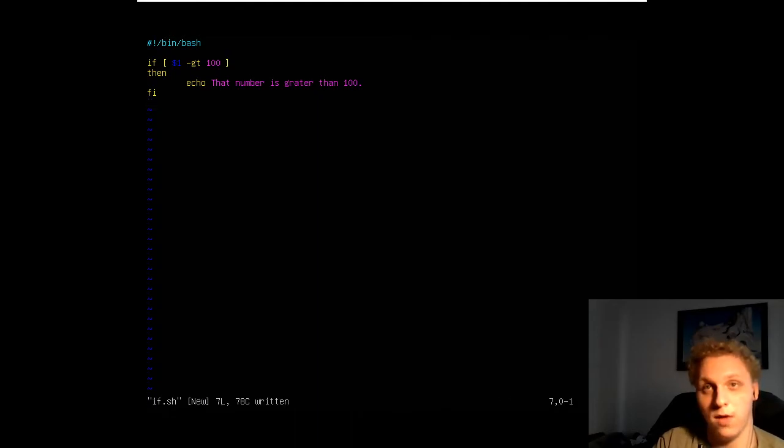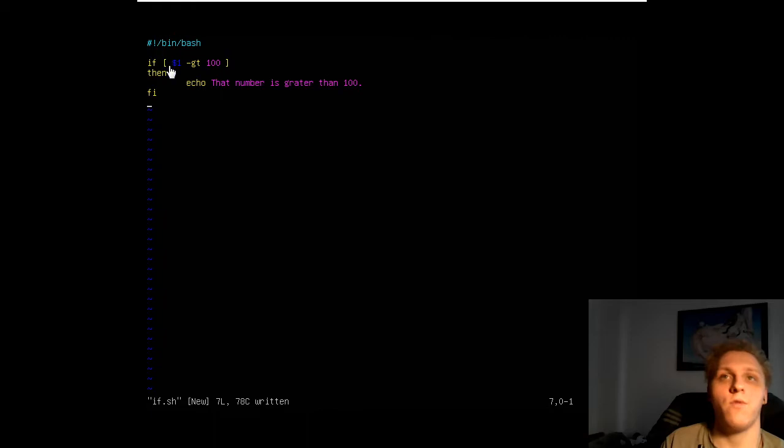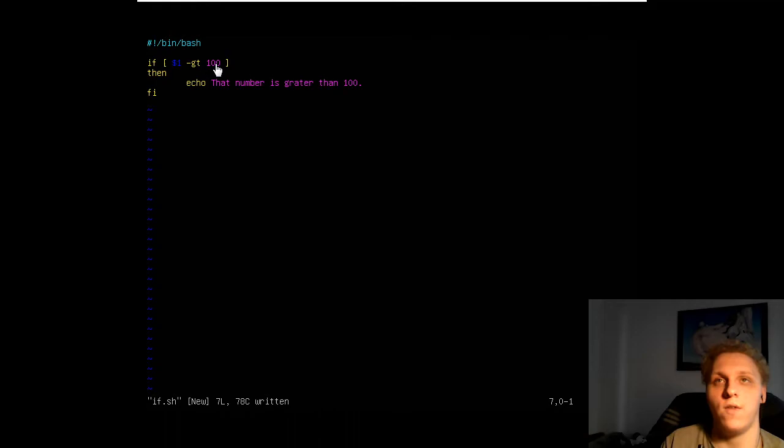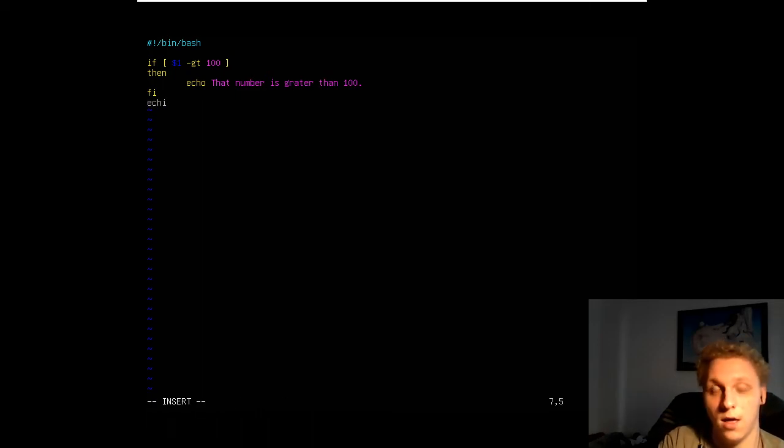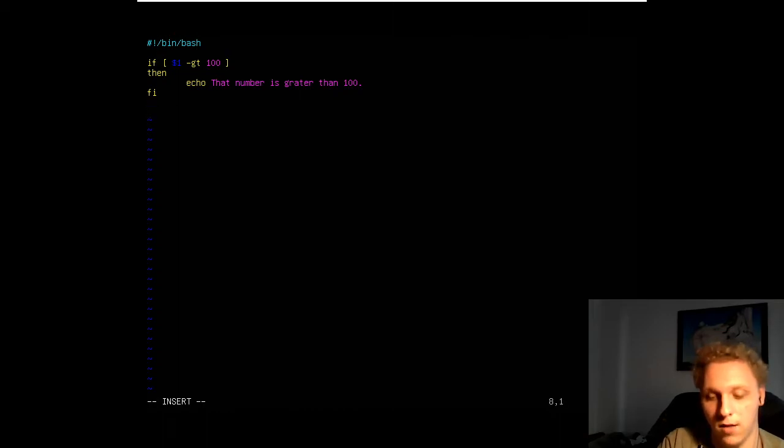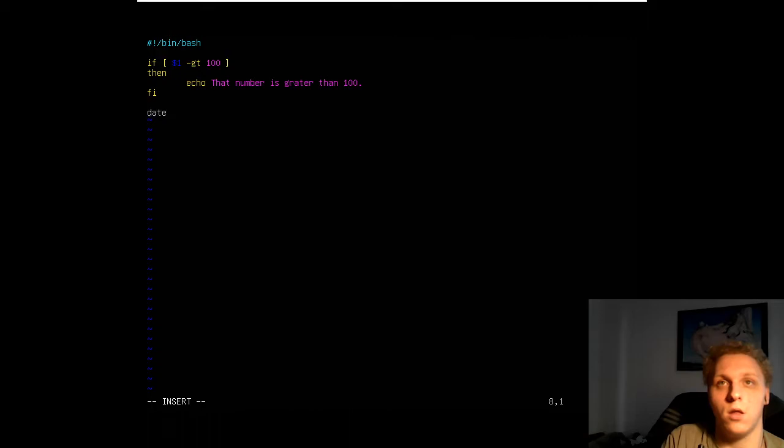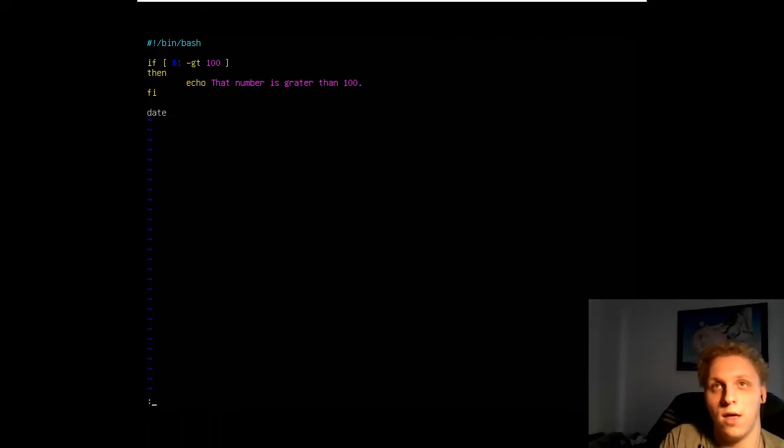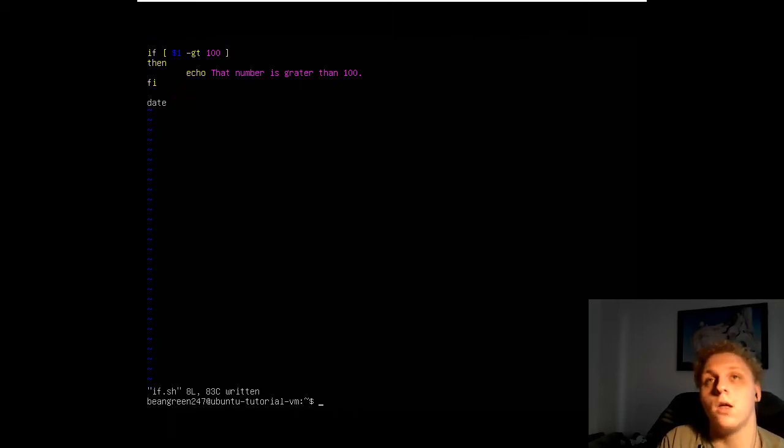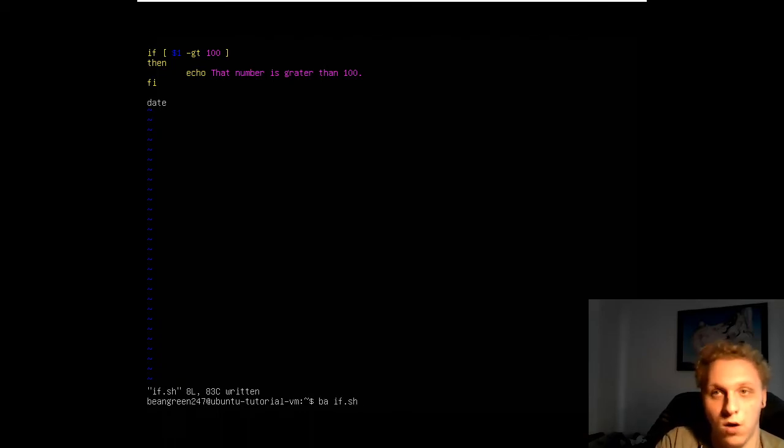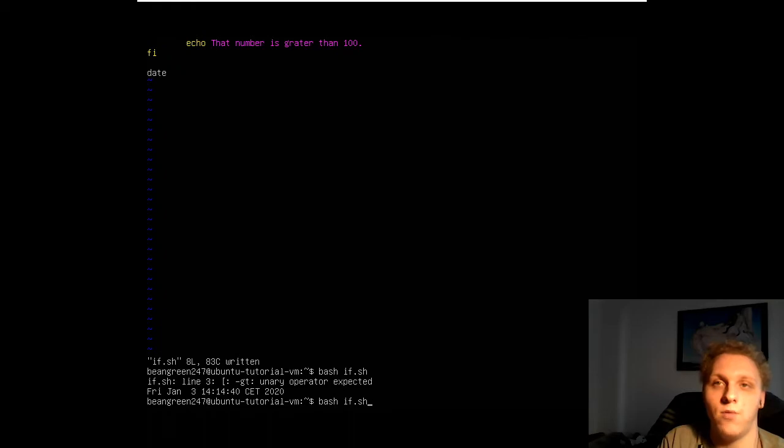Let me explain what each line does. If is the if statement. If the number typed after calling the script is greater than 100, print out that number is greater than 100. What we can do however is type in echo or just print out the date itself just by using the date command actually. So we can differ if it actually works or not.